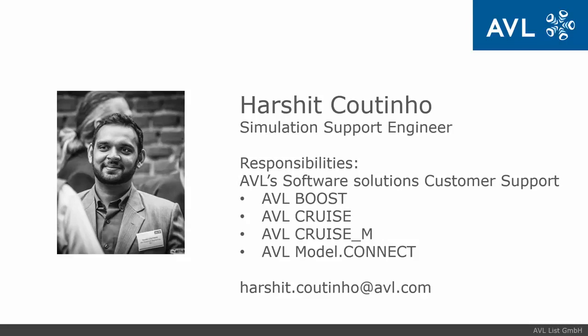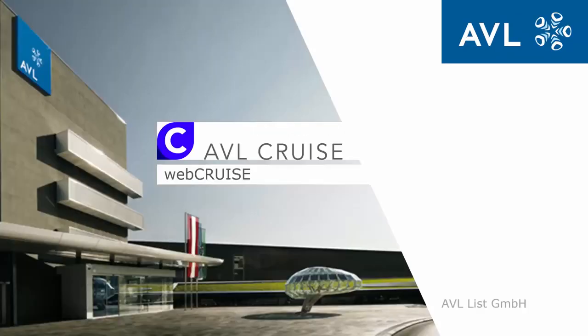Hello everyone, my name is Harshit Kutino and I'm a simulation support engineer here at AVL. Today I'm going to talk a little bit about our tool called WebCruise and I'm also going to give you a short demonstration of this tool.